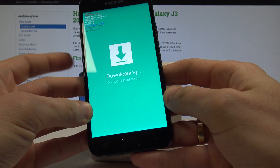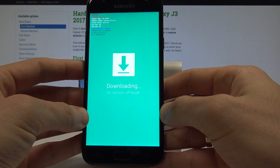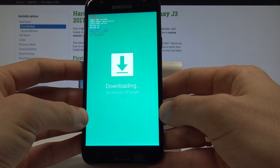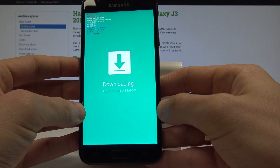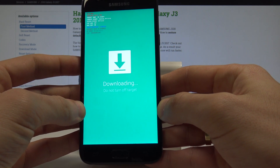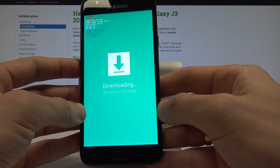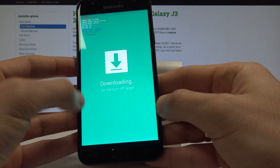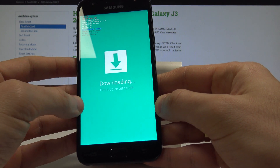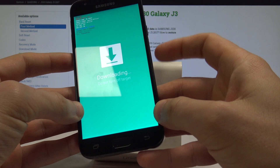Now press volume up to continue. As you can see, this is the download mode of your device. Here you can read useful information such as the product name, current binary, system status, FRP log, and OEM log. You can also flash your device in this mode.